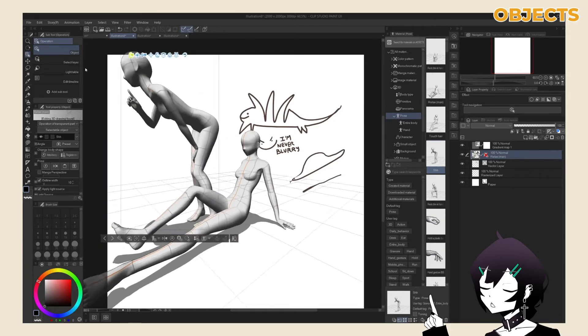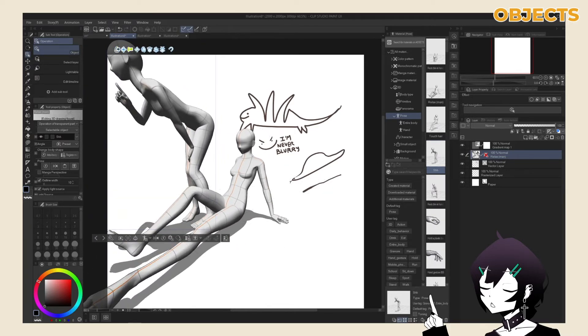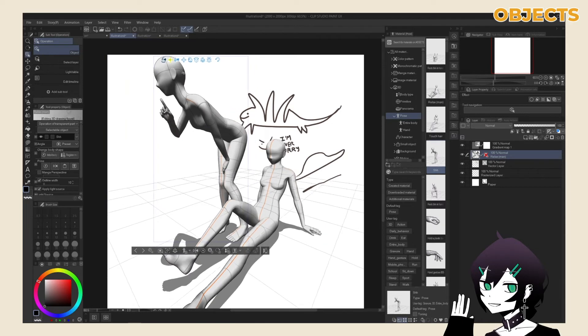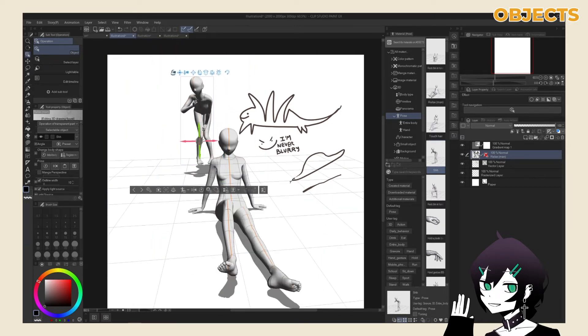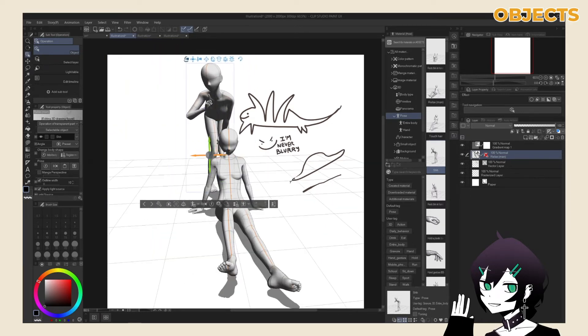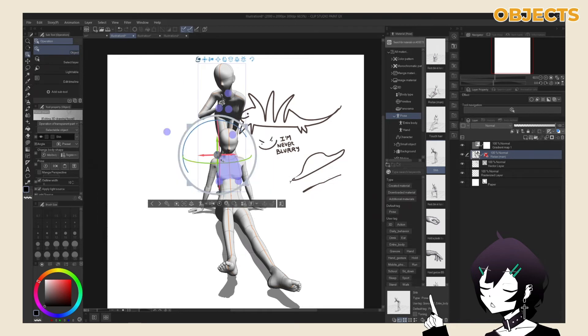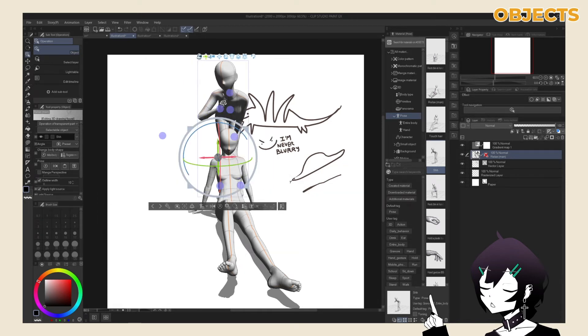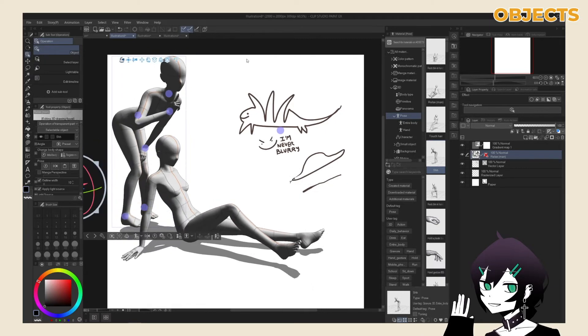Object layers are also editable with the object subtool under your operations tool. With the objects tool selected and the object layer selected, you can select individual objects and edit their properties with the shown toolbar, or by clicking on the object itself to see if you can edit it directly.